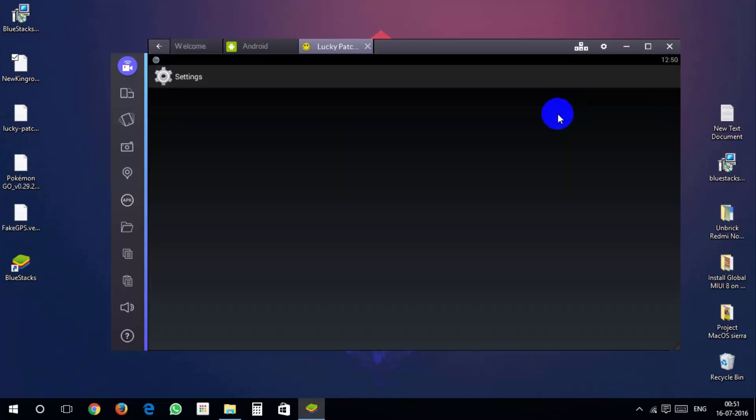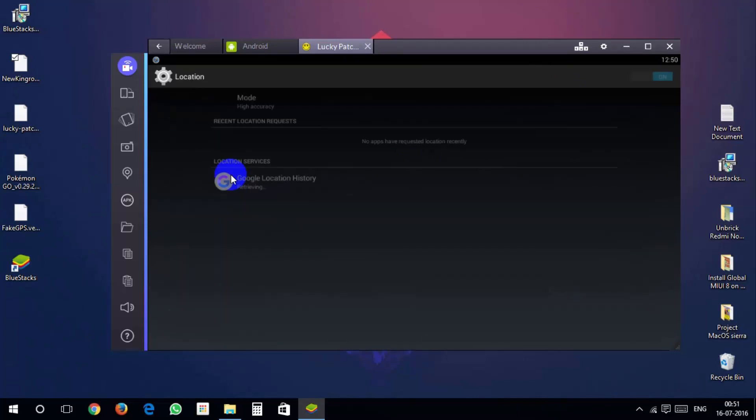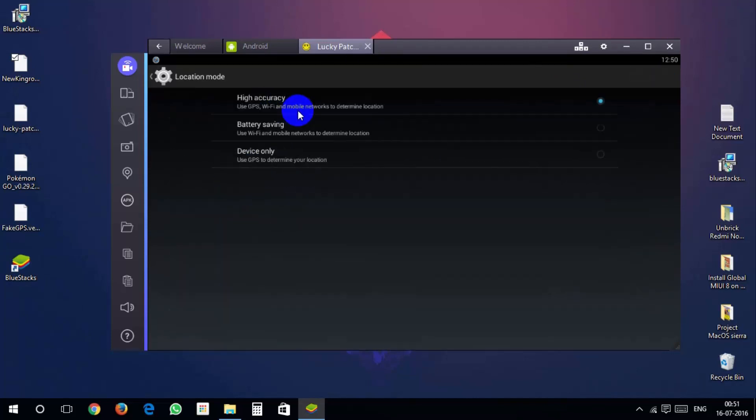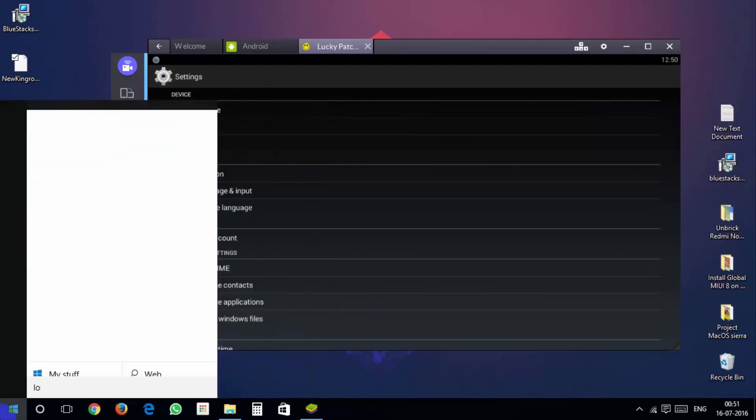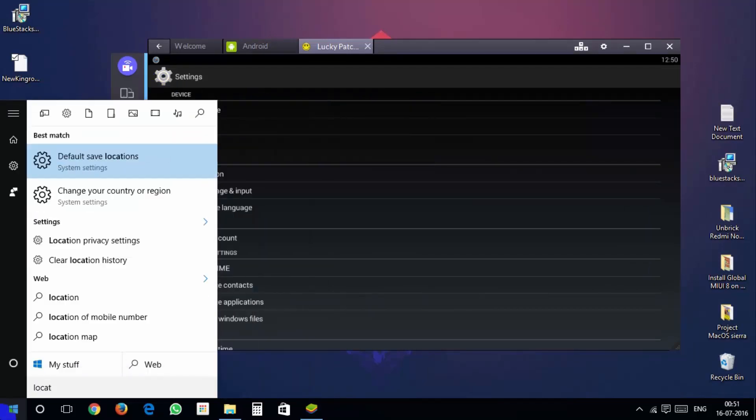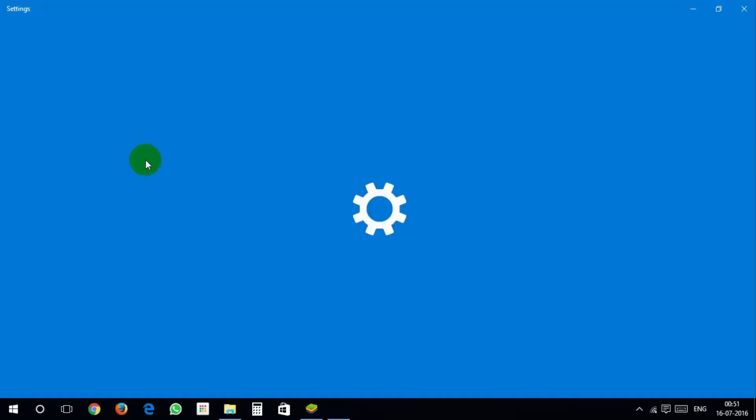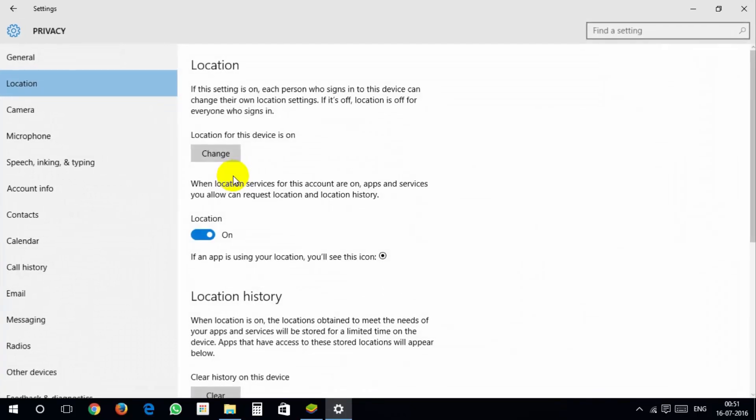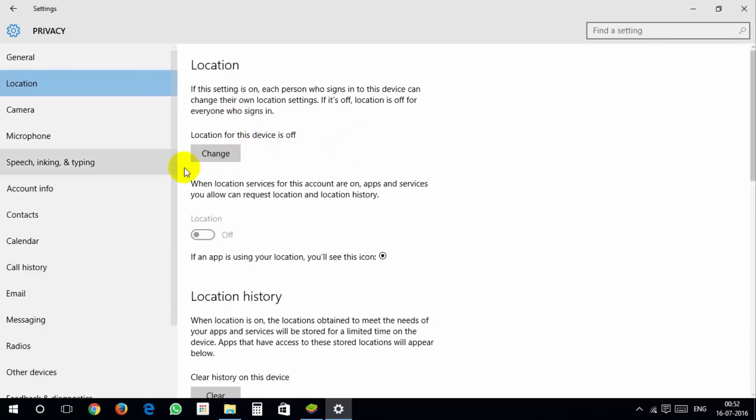Go into settings then locations and make sure that location mode is set to high accuracy. Make sure location service on your pc are turned off. Just type location in your search bar on the bottom and go into location privacy settings. Hit change and make sure it's off. And make sure location below says off.